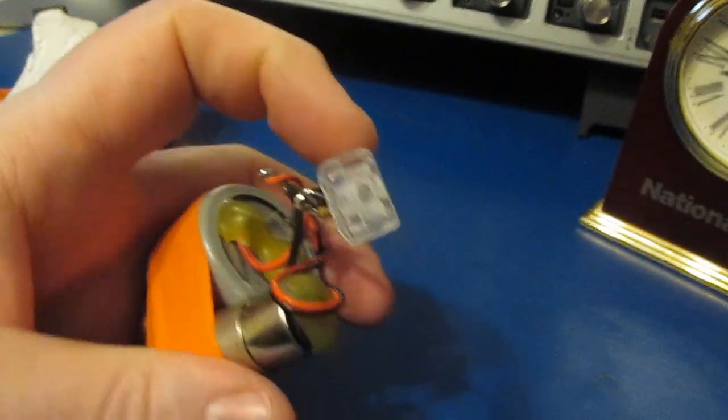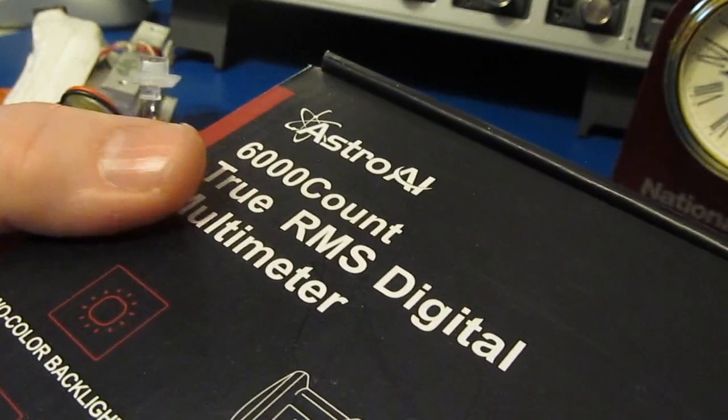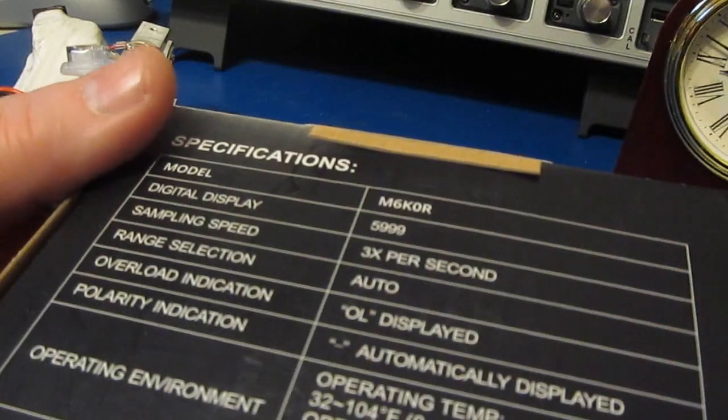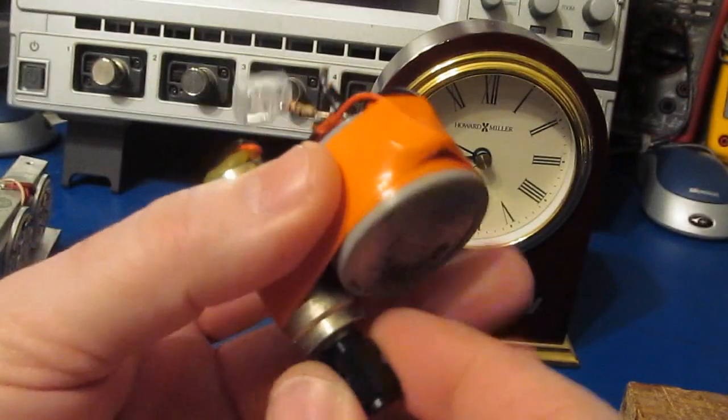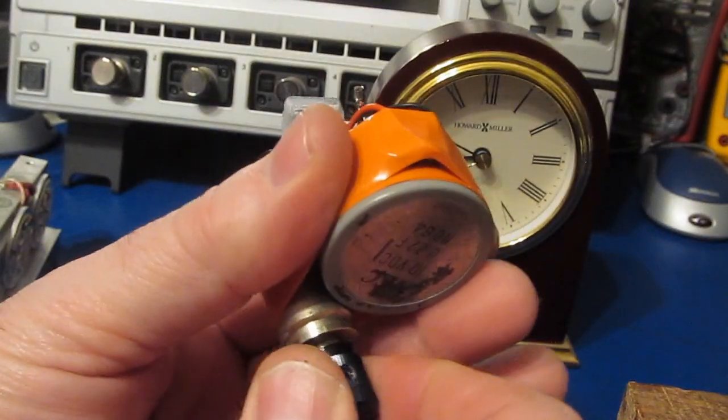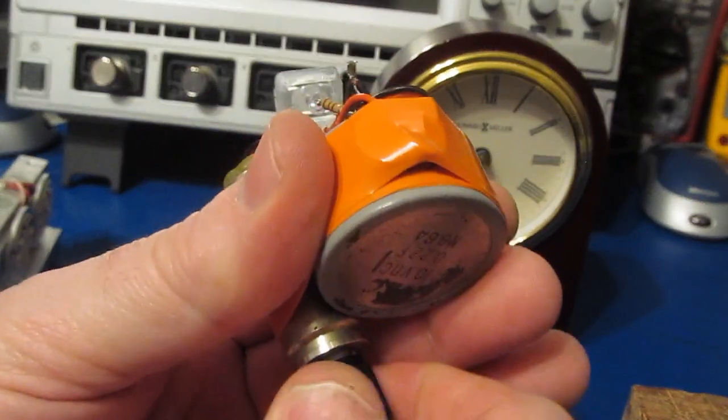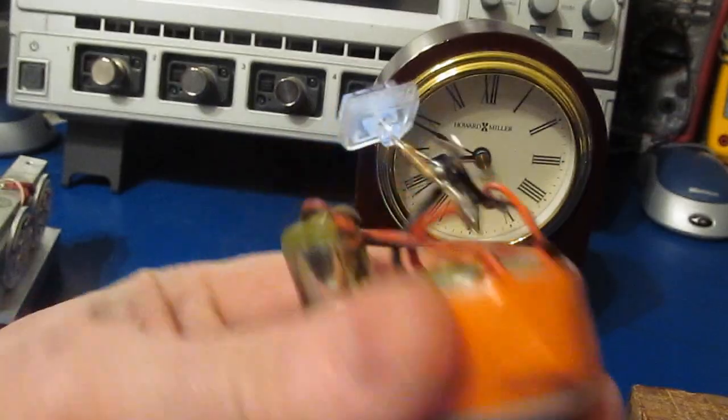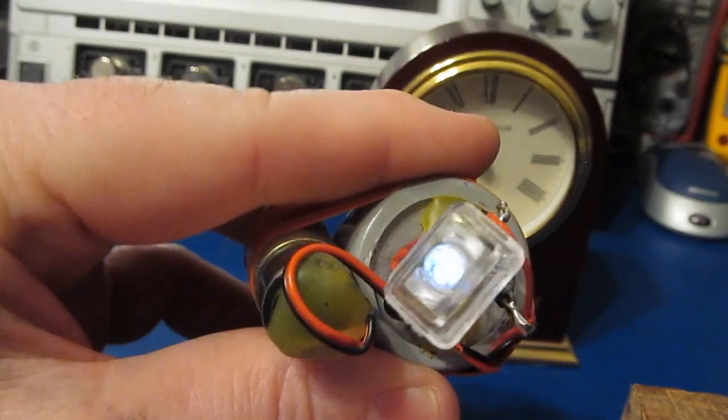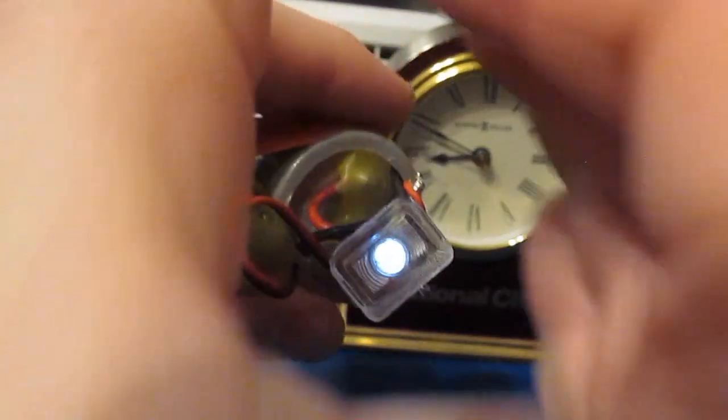This is the LED in the lens out of this Astro AI M6KOR. So I'll give you a little demonstration. You don't have to turn this a whole lot. As a matter of fact it's probably active right now. Maybe you can see that.